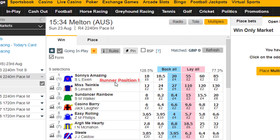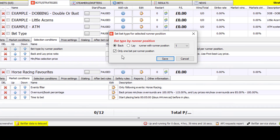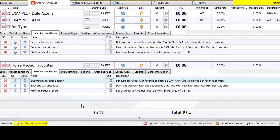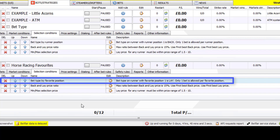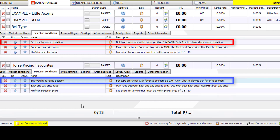For horse racing, runner position 1 is the horse listed first in the market, and runner position 2 is the second horse listed. Again, keep the 'only one bet per favourite position' box checked to ensure only one bet is placed on a runner; only uncheck it for advanced strategies requiring multiple bets. The key difference between bet type by favourite position and bet type by runner position is that favourite position is ordered by odds, while runner position is ordered by the market screen order.